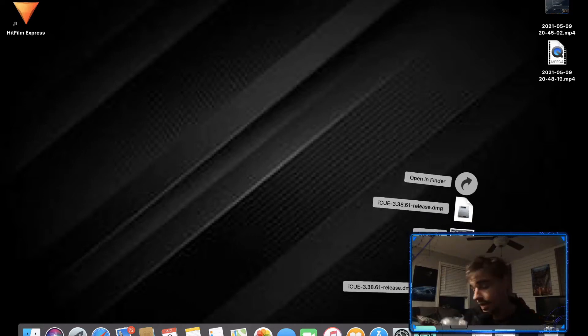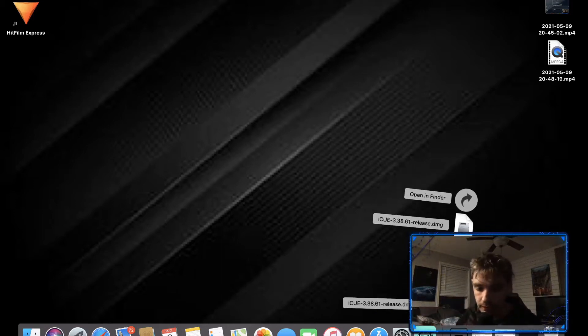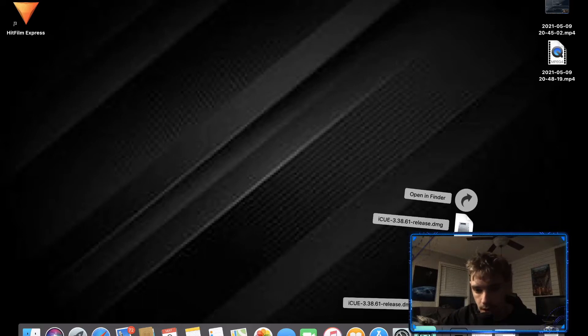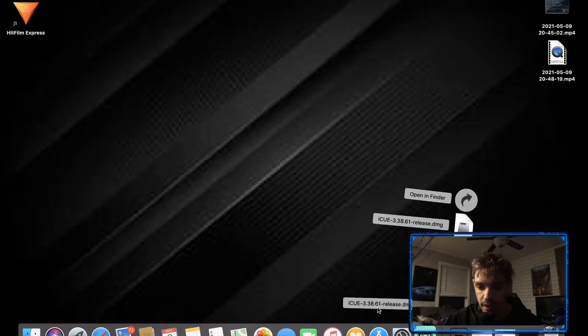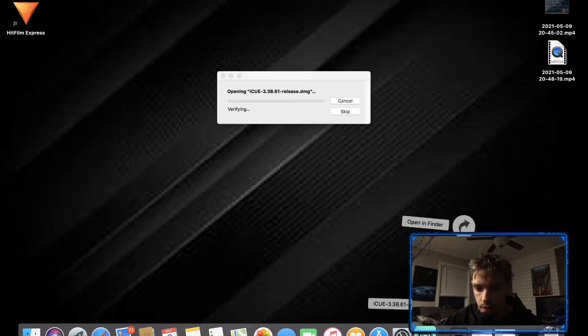The file has finally installed. It's going to say iCUE 3.38.61, that's the latest update release.dmg. That's just the file type and we want to click it open.